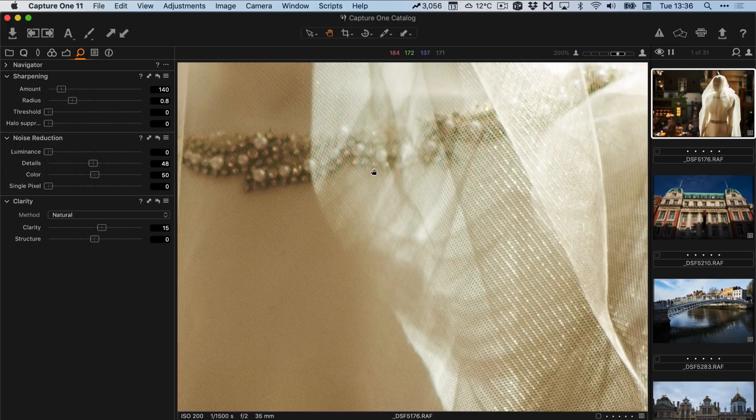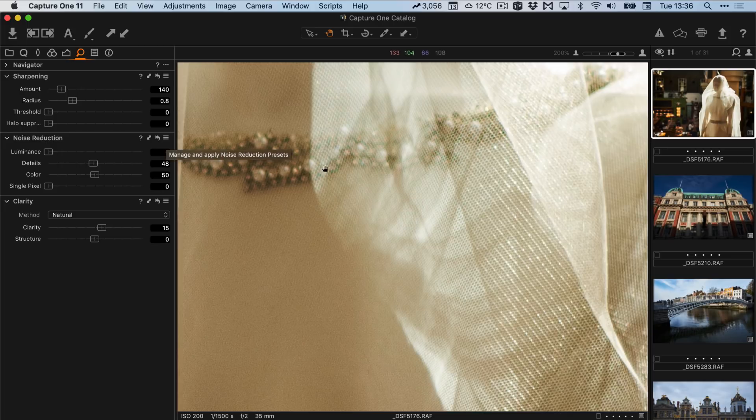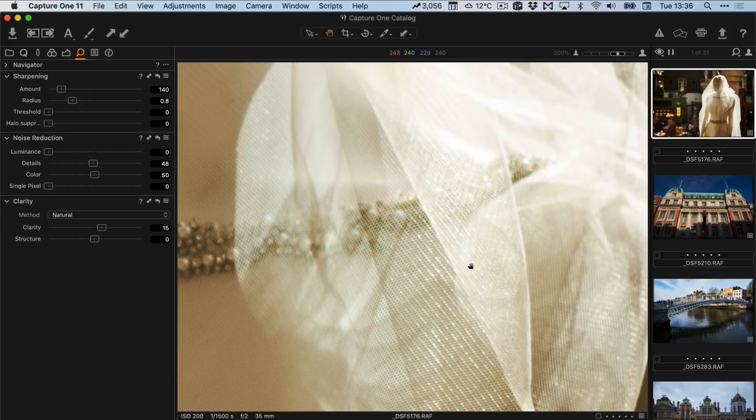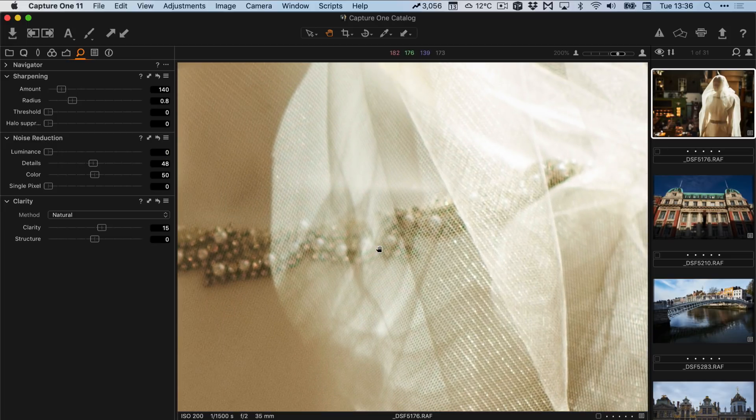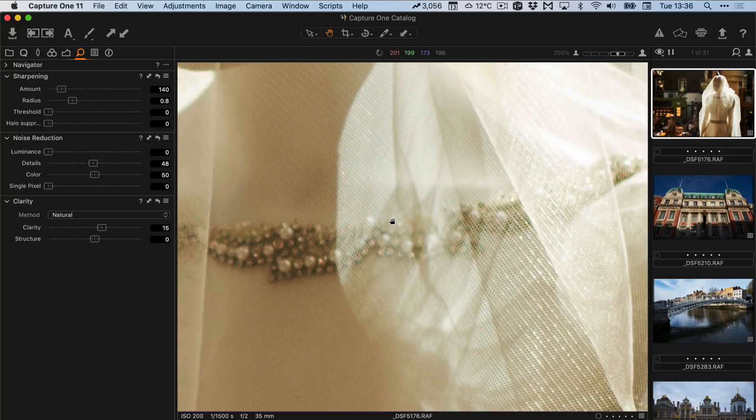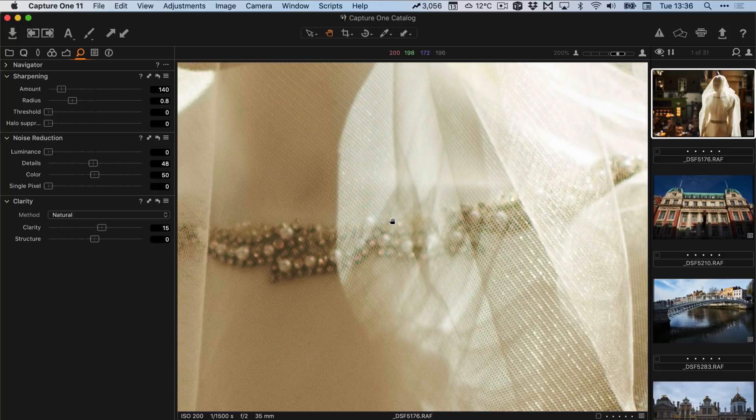You can then save these as a style if you want to. In the full version of Capture One you can actually set these as defaults if you want to as well and that way they will be applied to images every time you import them. Unfortunately you can't do that in the express version.